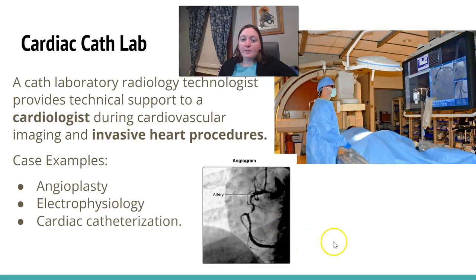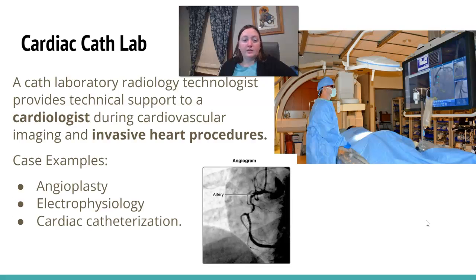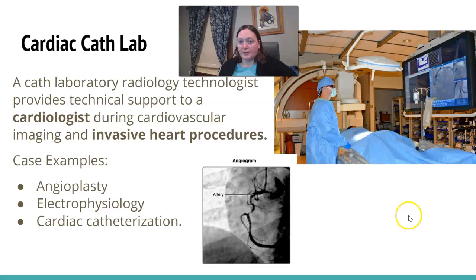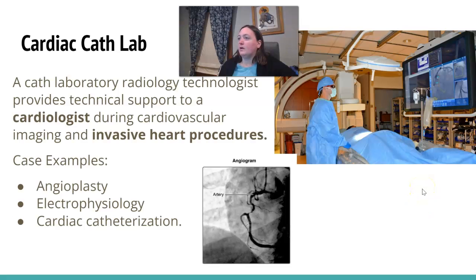The cardiac cath lab is similar to IR, but here you're specifically assisting a cardiologist and involved with invasive heart procedures. You work very closely with cardiologists putting contrast through, in a sterile environment, involving stents and surgical implements as well.